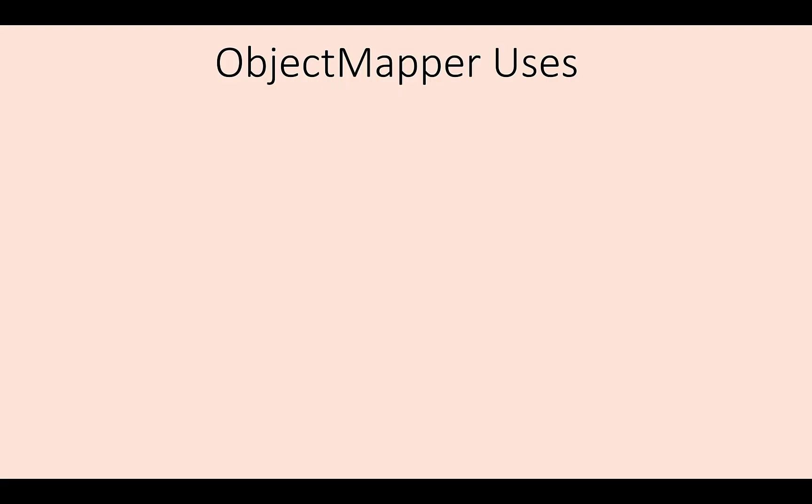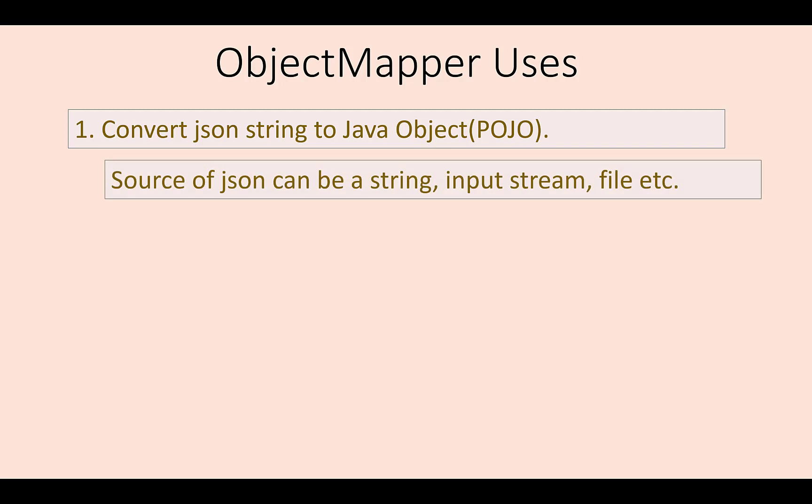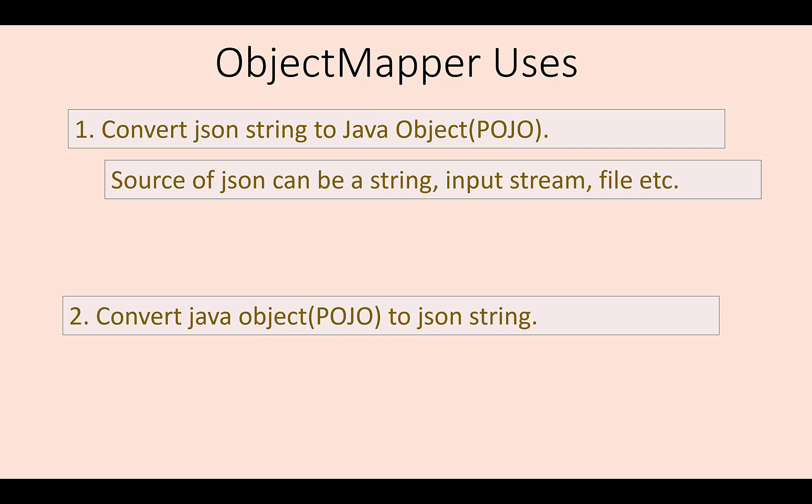ObjectMapper can be used in two ways. To read a JSON string and convert it to Java object, which is POJO. This JSON string can be a Java string variable from an input stream, file, etc. To convert a Java object to JSON string. Once you add Jackson dependency to your project, ObjectMapper becomes available for use.